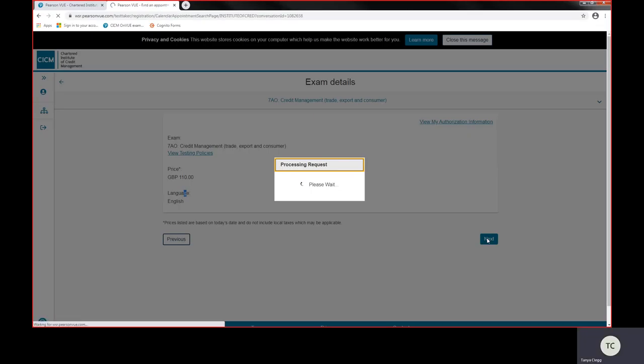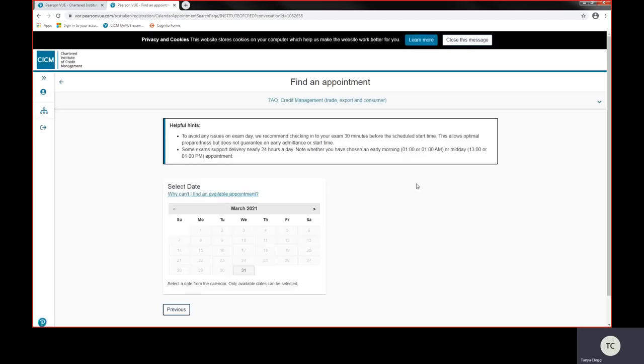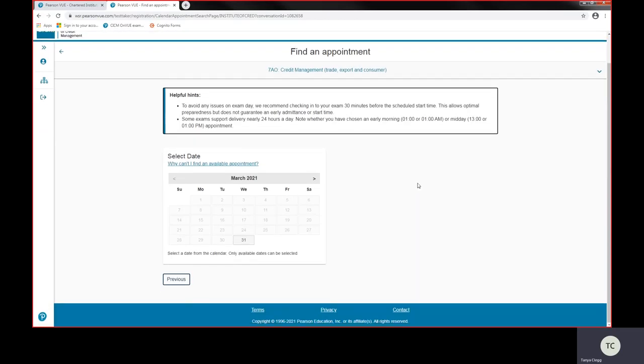This then takes you through to the appointments page where this is a 24-hour on-demand testing platform. Our exams here can be taken 24 hours a day, seven days a week, 365 days a year through the OnView platform. So it's crucial that when you're booking your exam you're booking the right day to meet that requirements, that you're going to have the right environment, so you're not going to have people wandering in and out of your exam room.